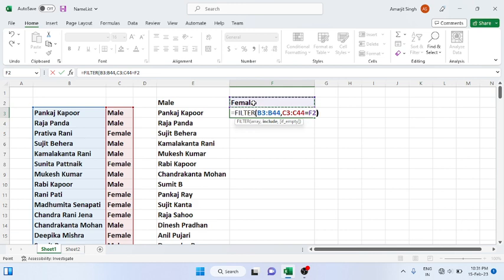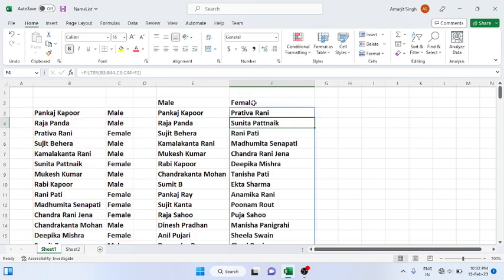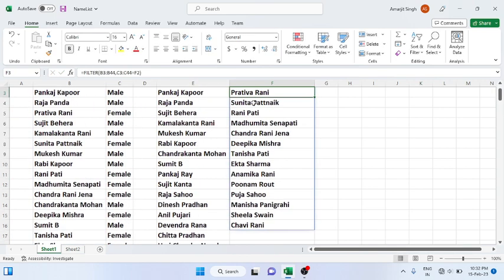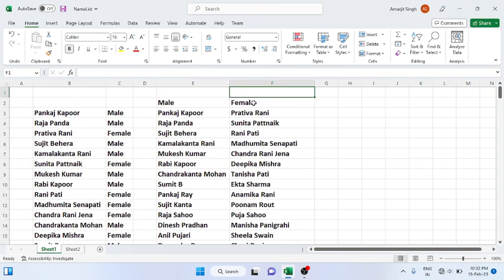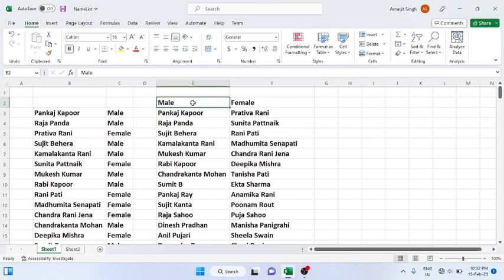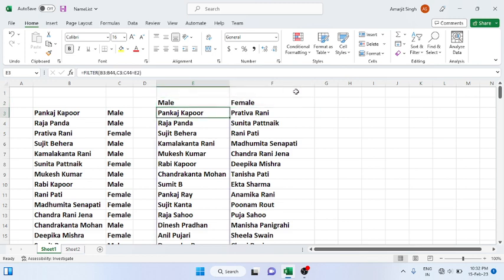Just press close the bracket and press Enter, so you get the female list. Now in this section we will see, suppose I want to know how many male or female persons are there.